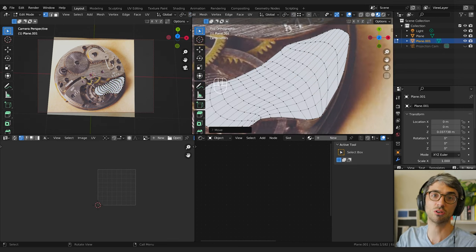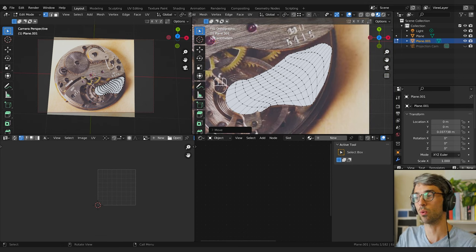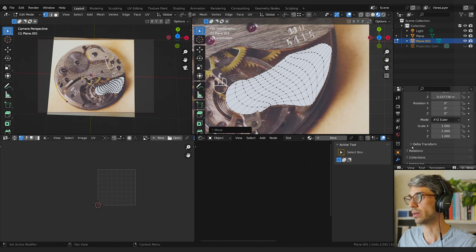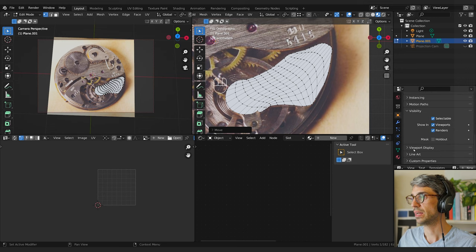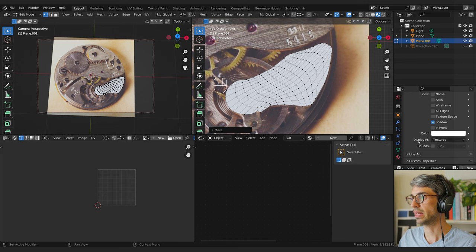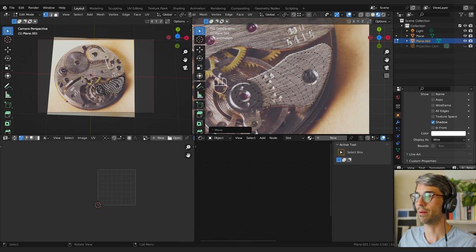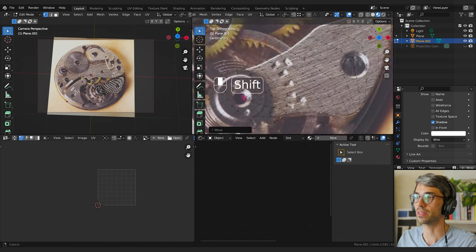I can't see the image underneath anymore, so if you want to keep doing more modeling work, come over to Visibility under the Object Properties tab, scroll down to Viewport Display, and change from Textured to Wire. That makes it a wireframe object so you can see through it to the plane at the base.